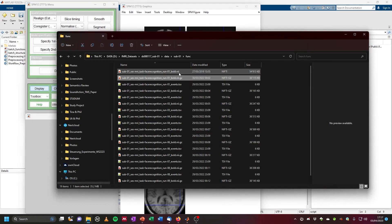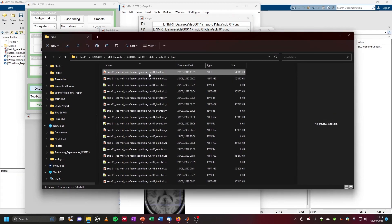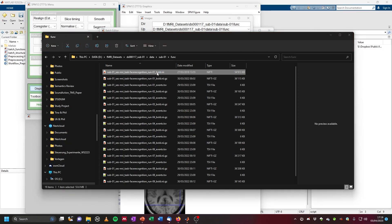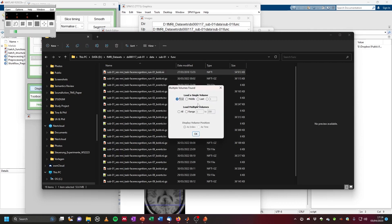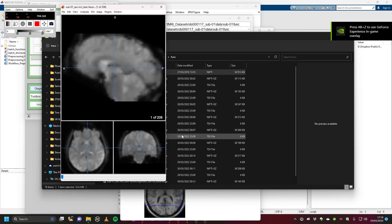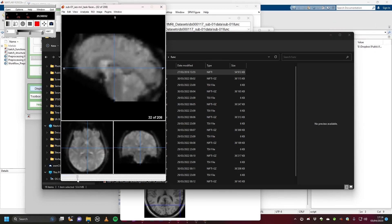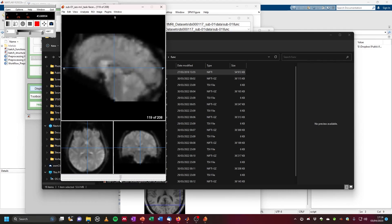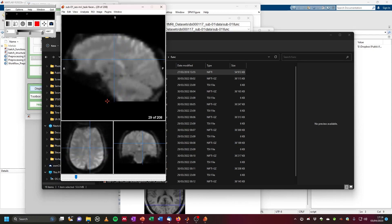Now we have our pure NIfTI file that SPM can work with. We can have a look at this — I would use Mango to open it, because then you can look at the entire scan which consists of multiple images. We have an fMRI scan that consists basically of a movie of brain volumes. When we scrub through it, you can see there's a kind of flickering going on — this is basically your brain activity measured using fMRI.